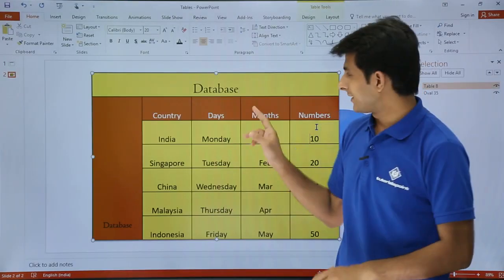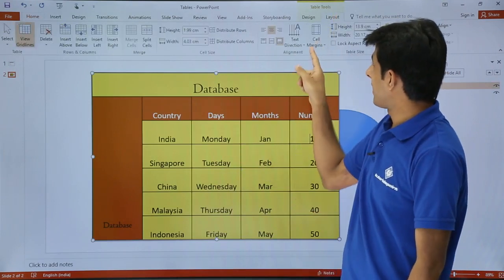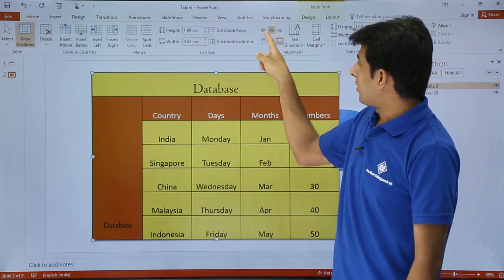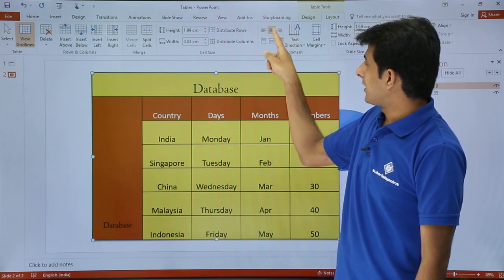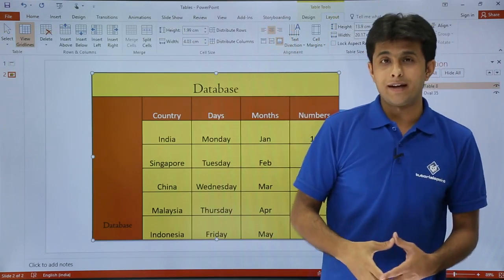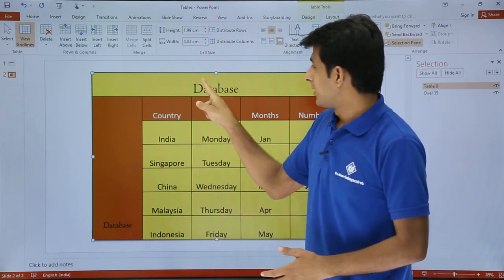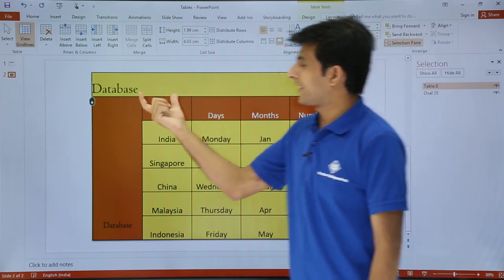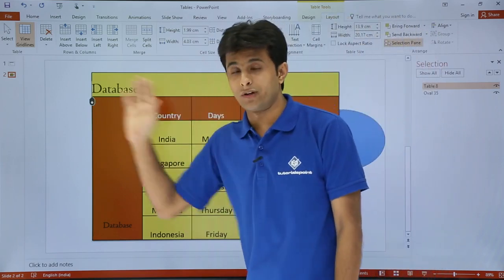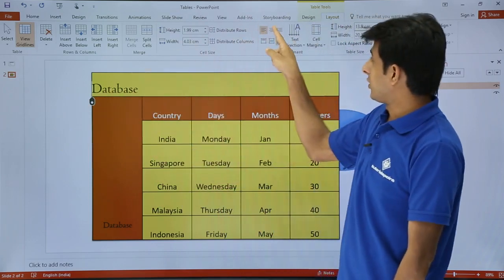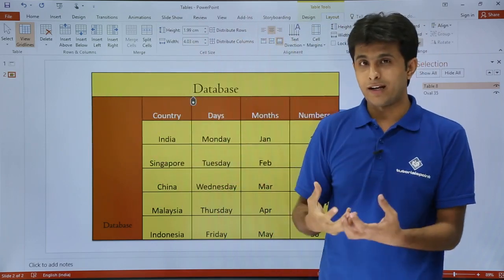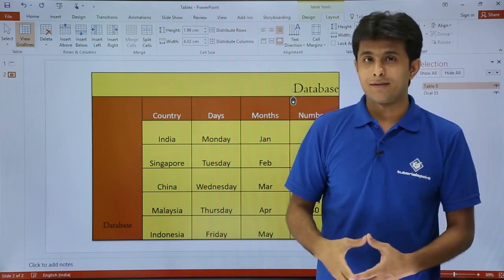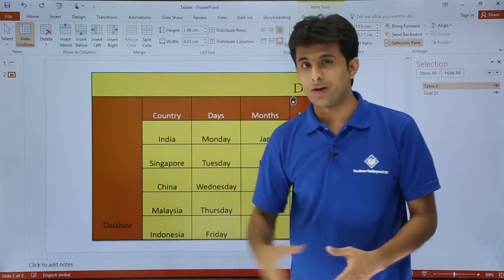Once I keep my cursor in the table, I will go to the Layout tab. Let us see what the Alignment tab is. On the top three options — that is the left alignment, middle alignment, and right alignment. If I keep my cursor in the text and click on left alignment, the text goes horizontally to the left hand side. If I click on the middle option, it comes to the middle alignment. If I click on the right one, it goes to the right hand side. So this is in terms of horizontal alignment.